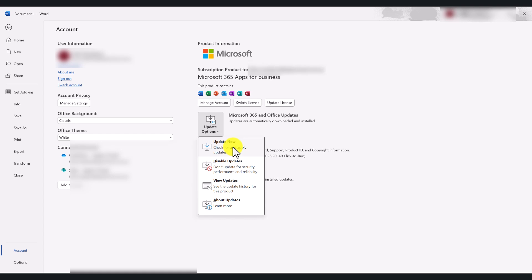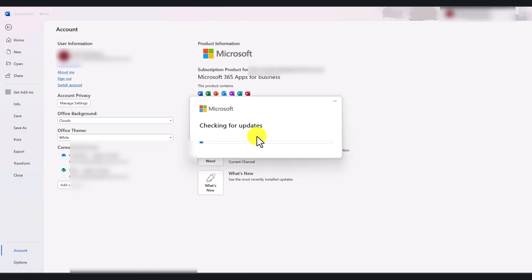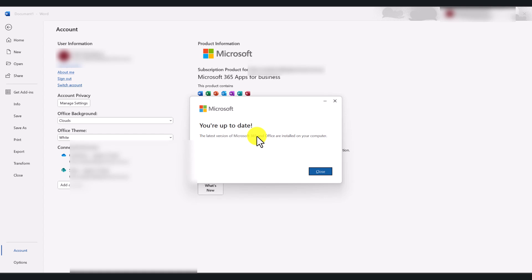Just click on update now button and it will check for updates and it will let you know if there are any updates. And if there are updates, it will update your Office applications.